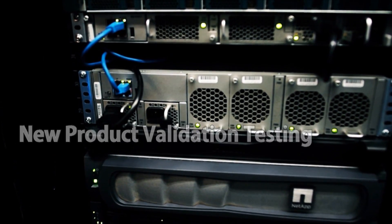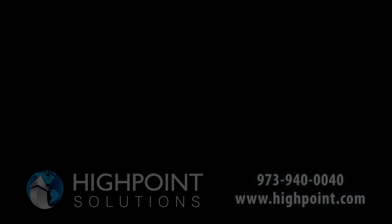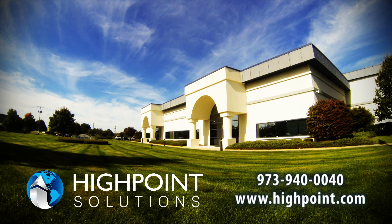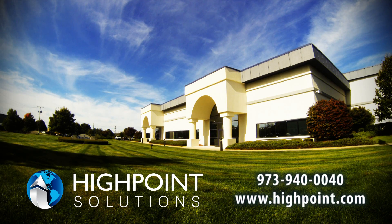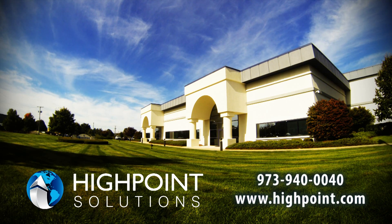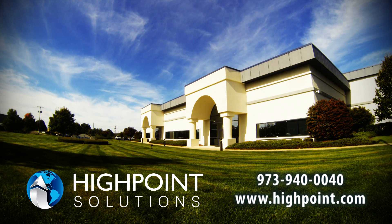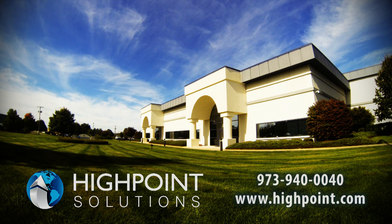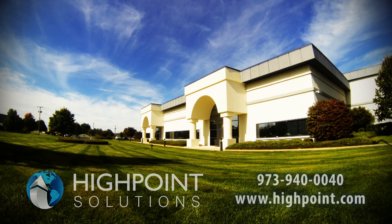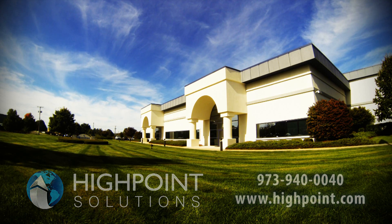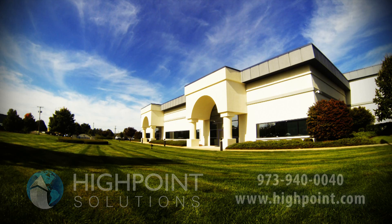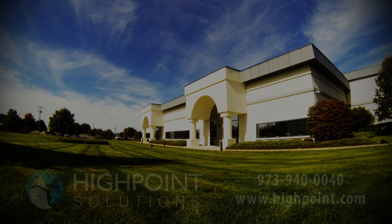New product validation testing. Please reach out to your High Point Account Manager to schedule your visit to the Proof of Concept Lab and take the opportunity to interact and test the products on your technology roadmap.